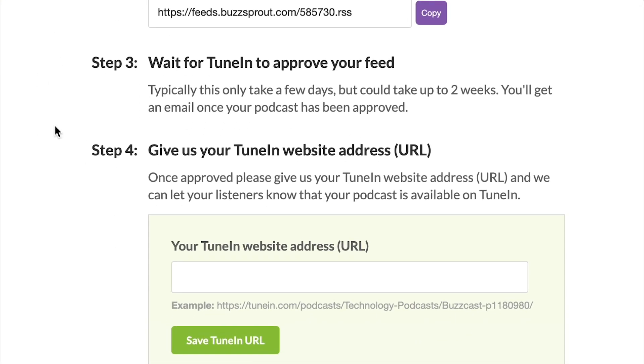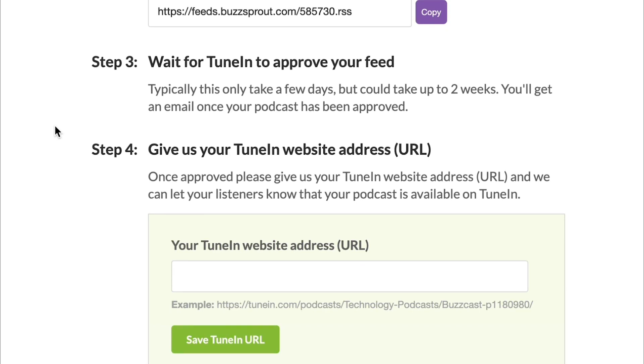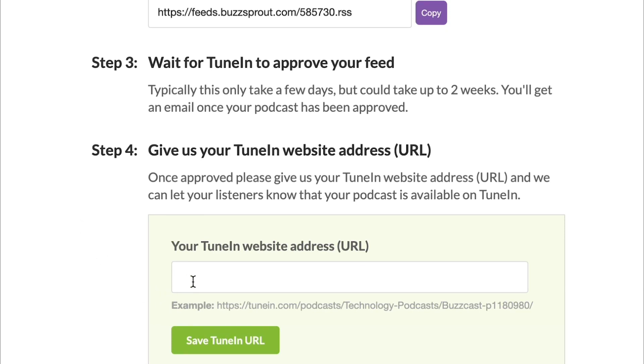So once your podcast is approved, which can take up to two weeks but typically only takes a few days, you're gonna get an email with a website address. And this is the link that you can share that sends people directly to your podcast in TuneIn. So what you'll wanna do is copy and paste that address here in this field.